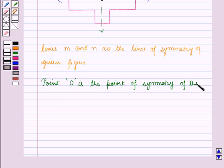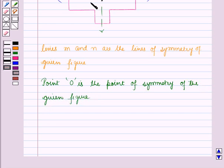So this is the solution of the given question, and that's all for this session. Hope you all have enjoyed the session.